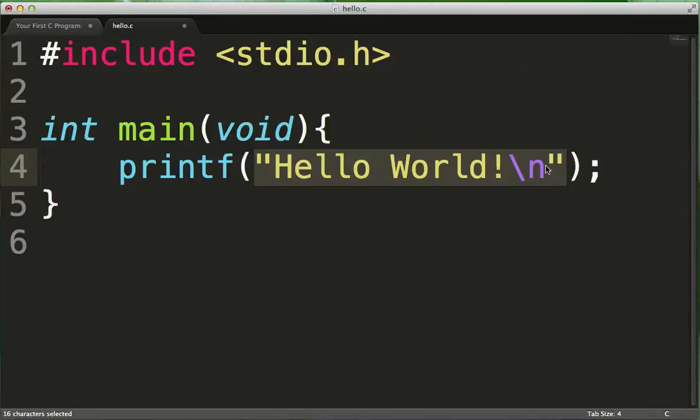Now the thing that we put inside the bracket is what is called a string literal, and a string is pretty much a number of characters together, so we call that a character string.